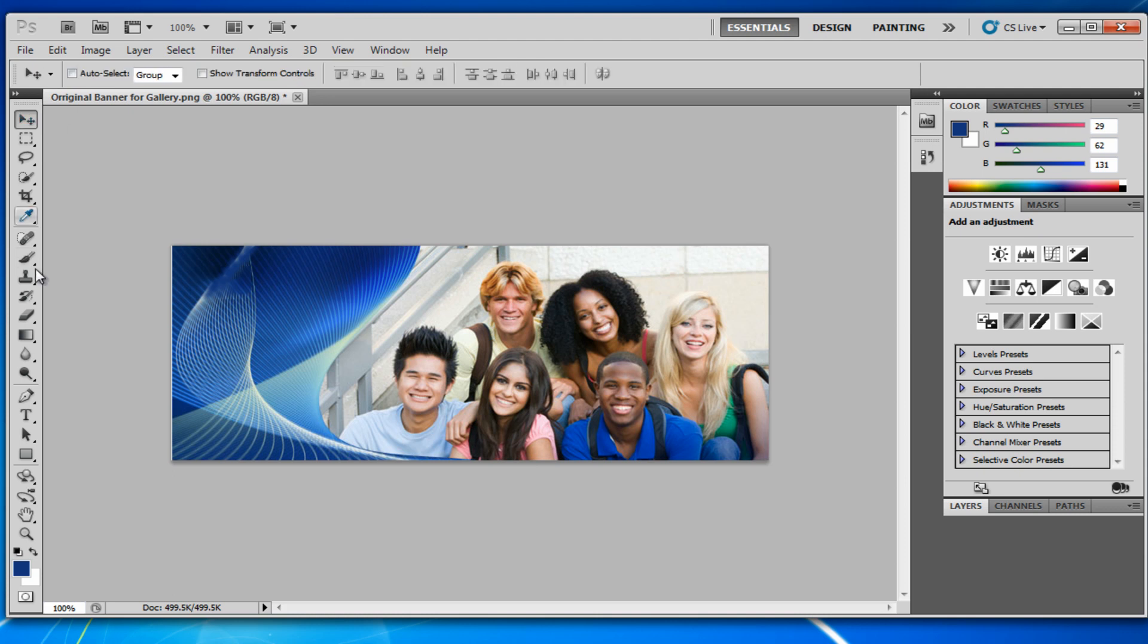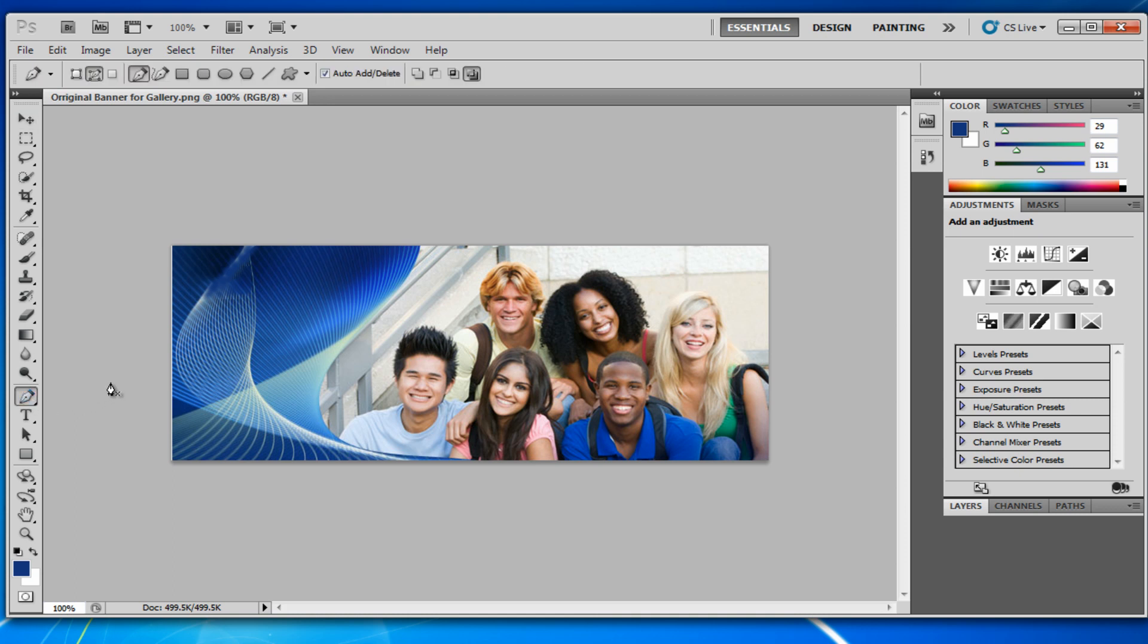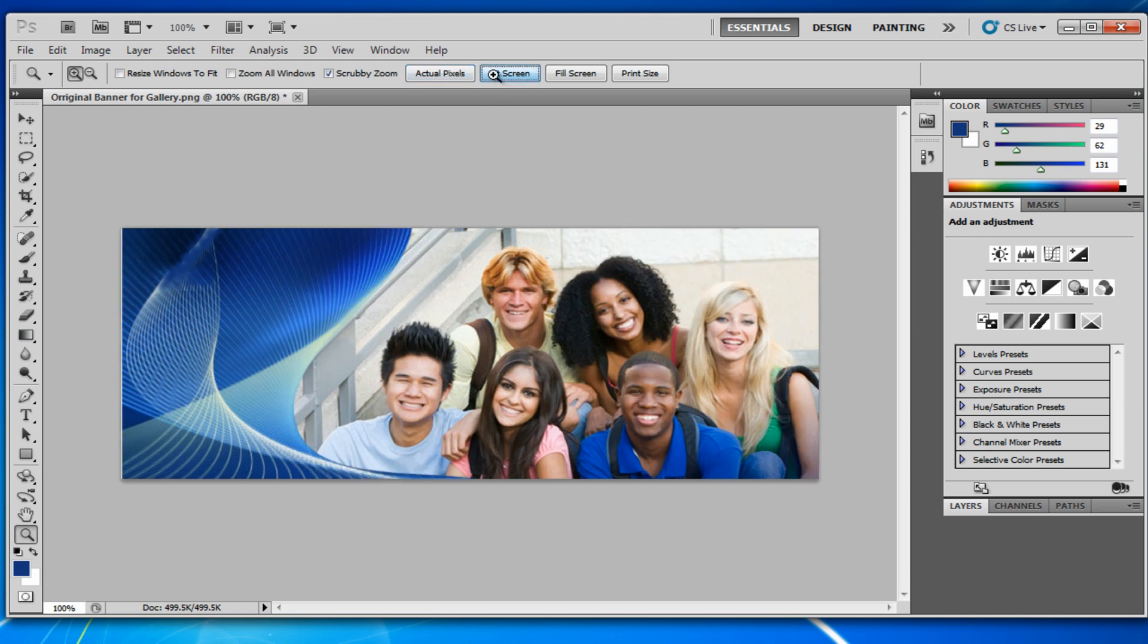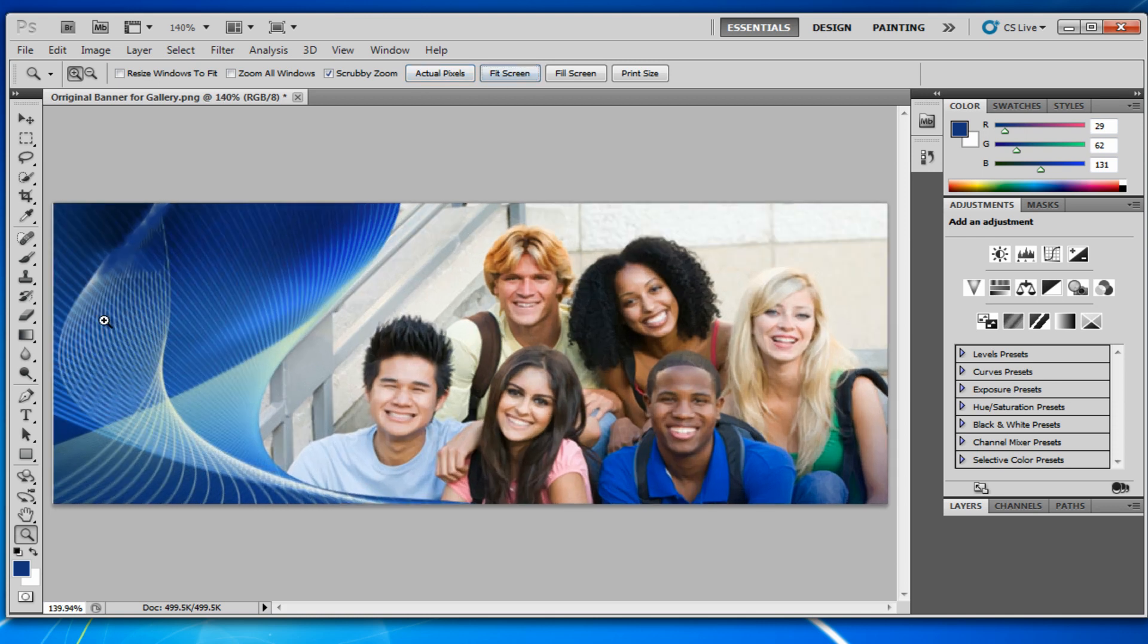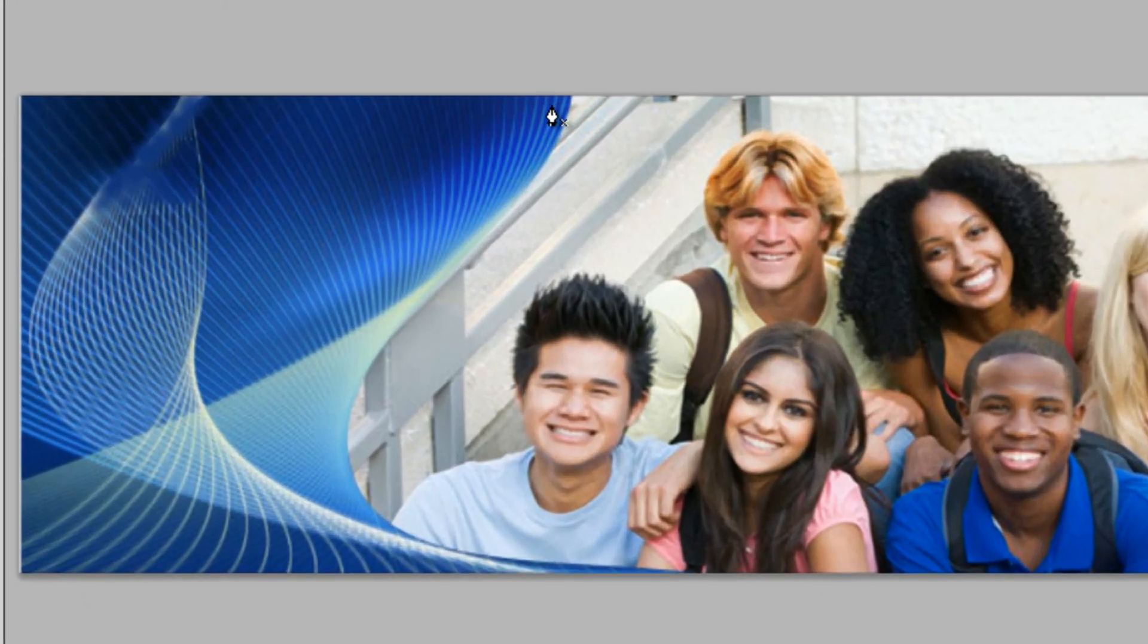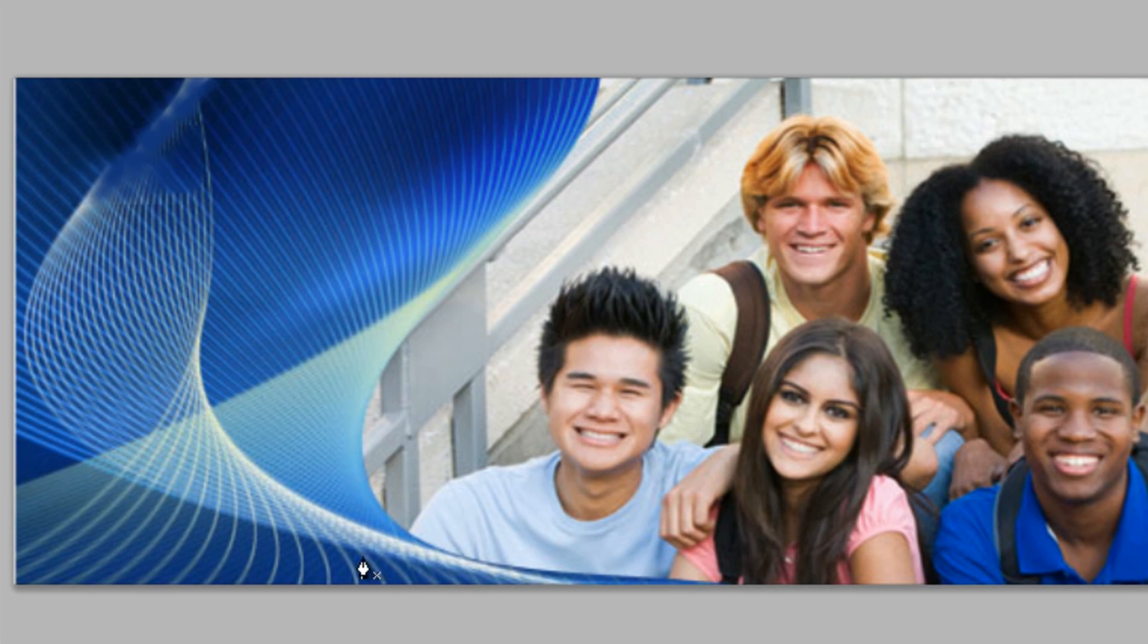Alright, so now let's get into the actual drawing or the curve selection. So, if we grab the pen tool and hit Z on the keyboard, we'll use fit screen just to zoom in a little bit and go back to the pen tool. So, we're going to work with the pen tool to make a drawing around the part that we want to make a selection around. So, just do that now.